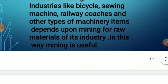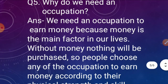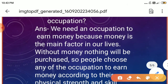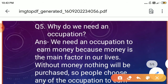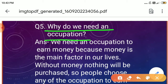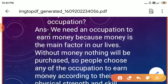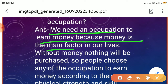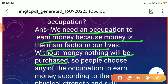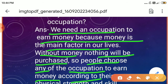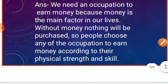Now everyone come to question number 5: Why do we need an occupation? We need an occupation to earn money because money is the main factor in our lives. Without money, nothing can be purchased. So people choose any occupation to earn money according to their physical strength and skill.